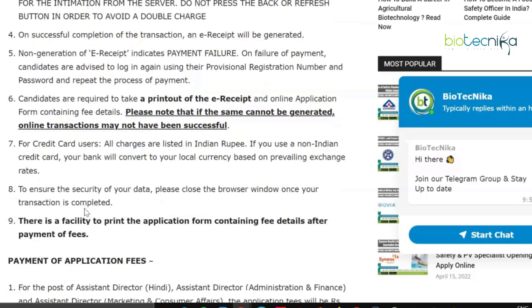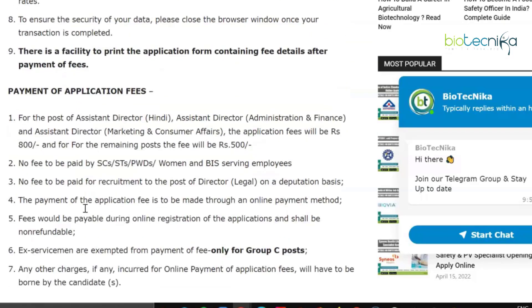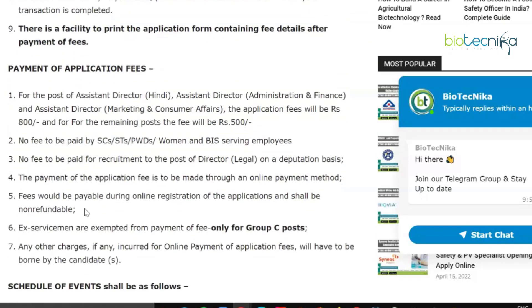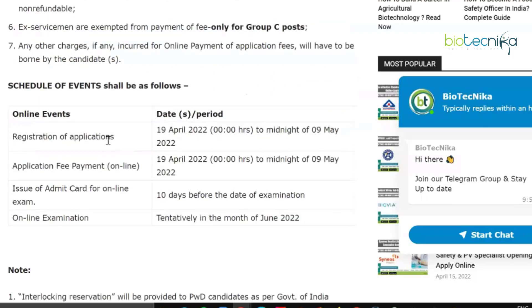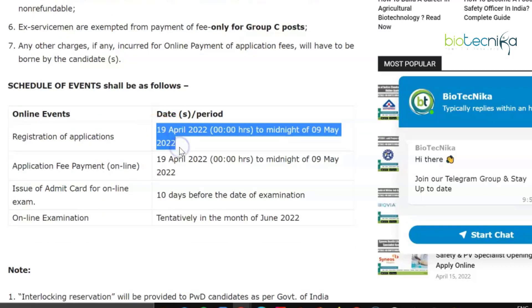The application fee for this exam is ₹500. No fee is to be paid by SC, ST, PwD candidates, women, or BIS serving employees.